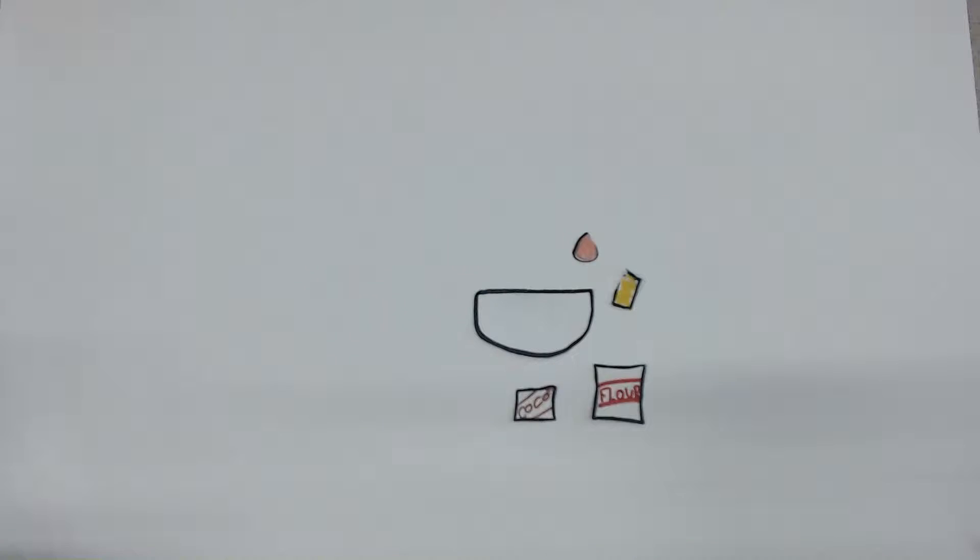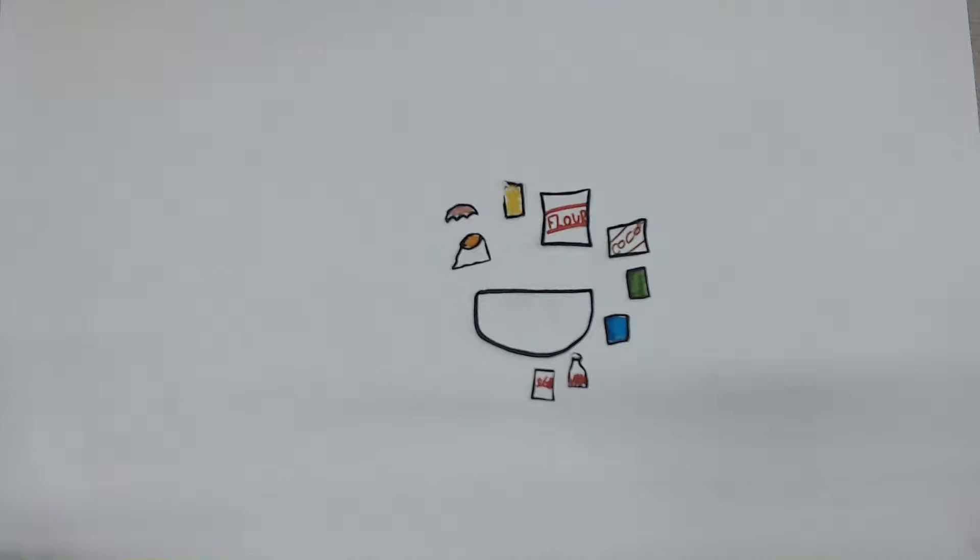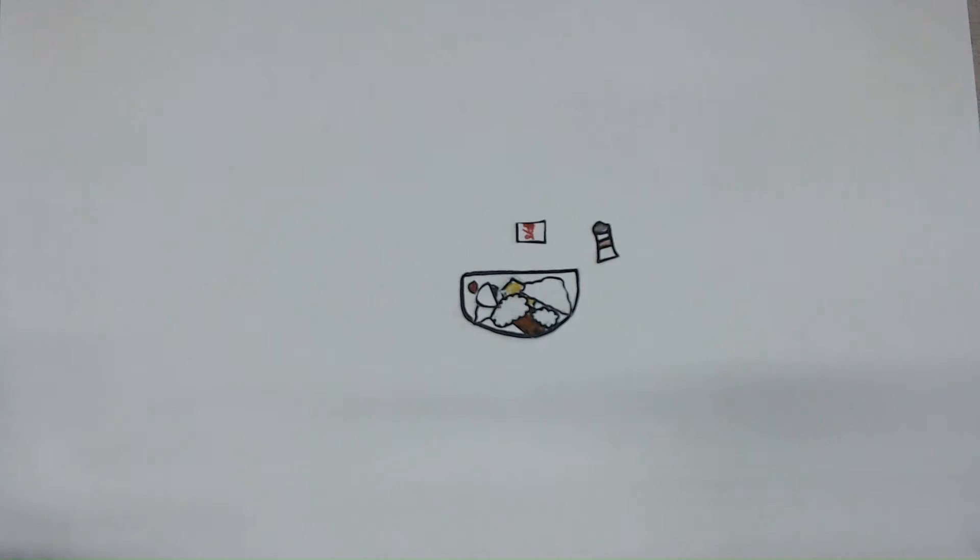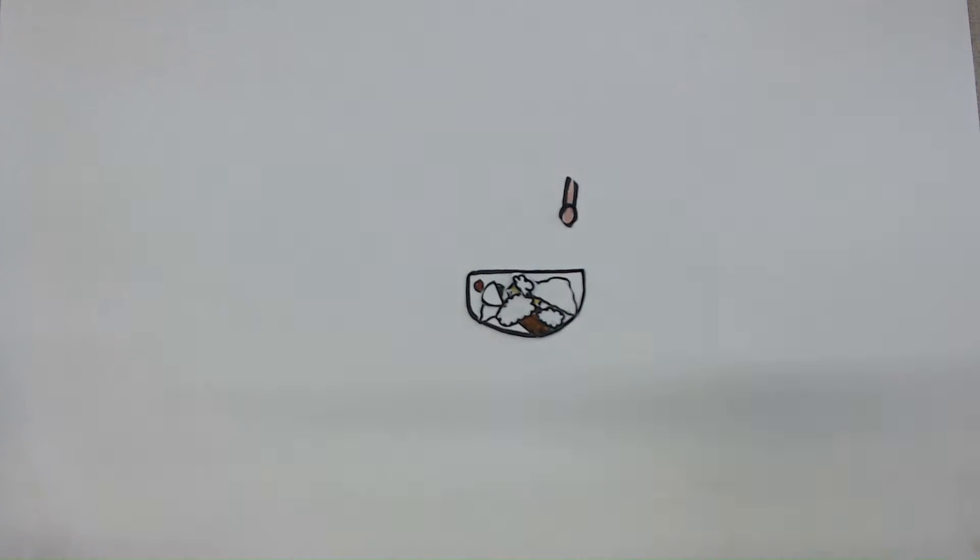We're going to need an egg, butter, flour, cocoa, baking powder, baking soda, vanilla extract, sugar, and salt.